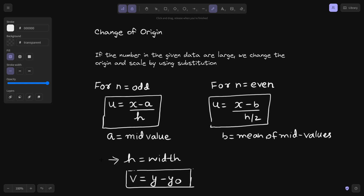Hello everyone, this is Raj Krishna. Today we are going to study one subtopic in curve fitting, and in this we sometimes have problems based on change of origin.